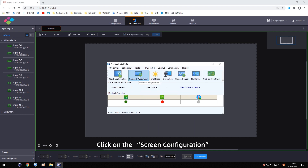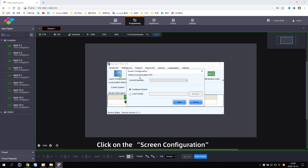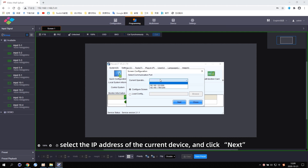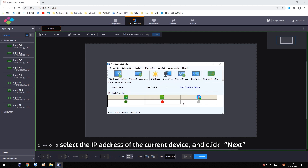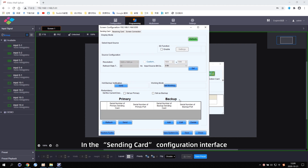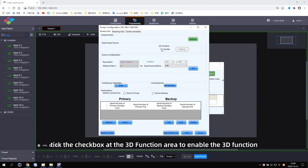Click on the screen configuration. Select the IP address of the current device and click Next. In the sending card configuration interface, tick the checkbox at the 3D function area to enable the 3D function.